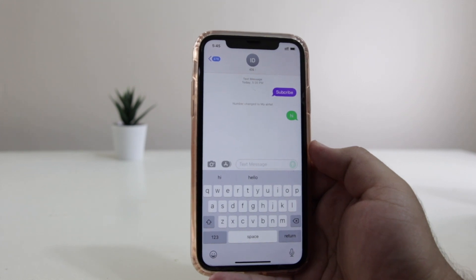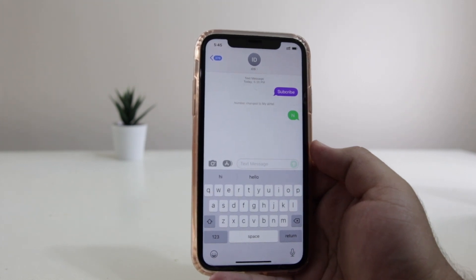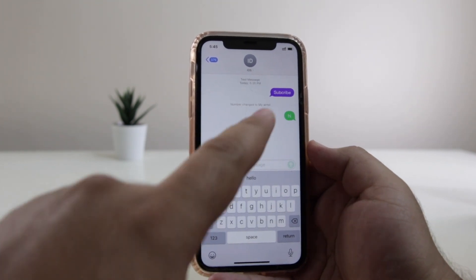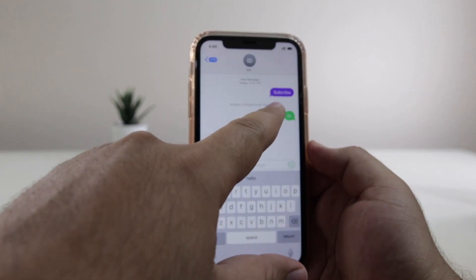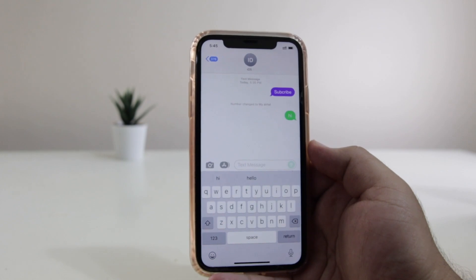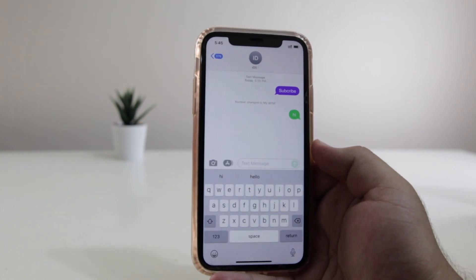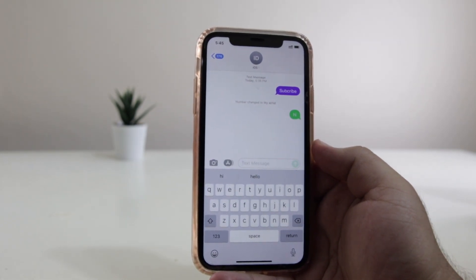In this video, I am going to show you how to change the text bubble color on your iPhone. Watch this video till the end and let's begin.